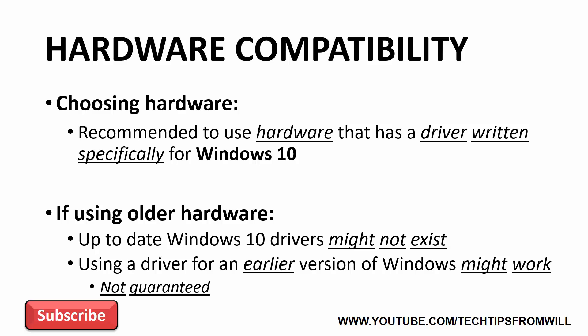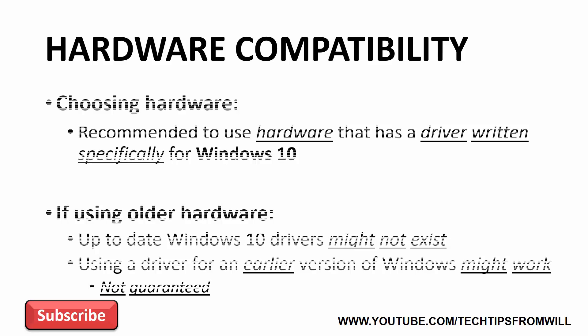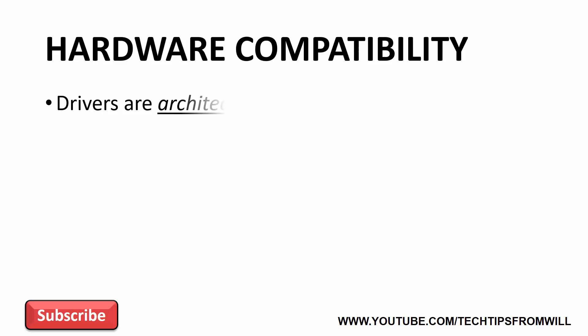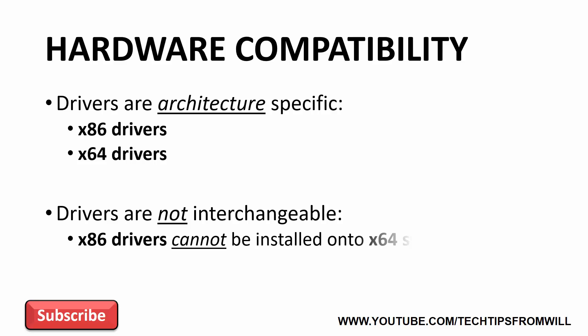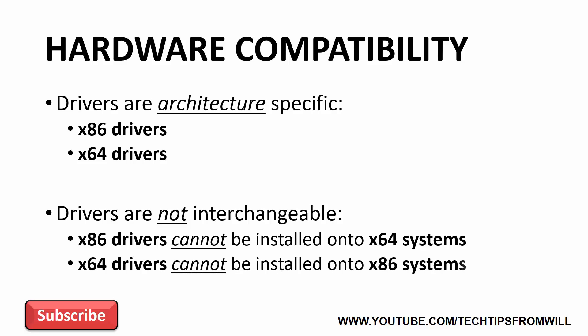When you purchase hardware that is compatible with Windows 10, you're paying not just for the hardware device, but also for the Windows 10 driver that has been developed for that hardware device. It's also worth noting that drivers are architecture specific. There are drivers created for 32-bit hardware and there are drivers created for 64-bit hardware. These drivers are not interchangeable. 32-bit drivers cannot be installed onto a 64-bit system, and 64-bit drivers cannot be installed onto a 32-bit system. Hopefully now you can start to see the importance of using hardware that is compatible with Windows 10.